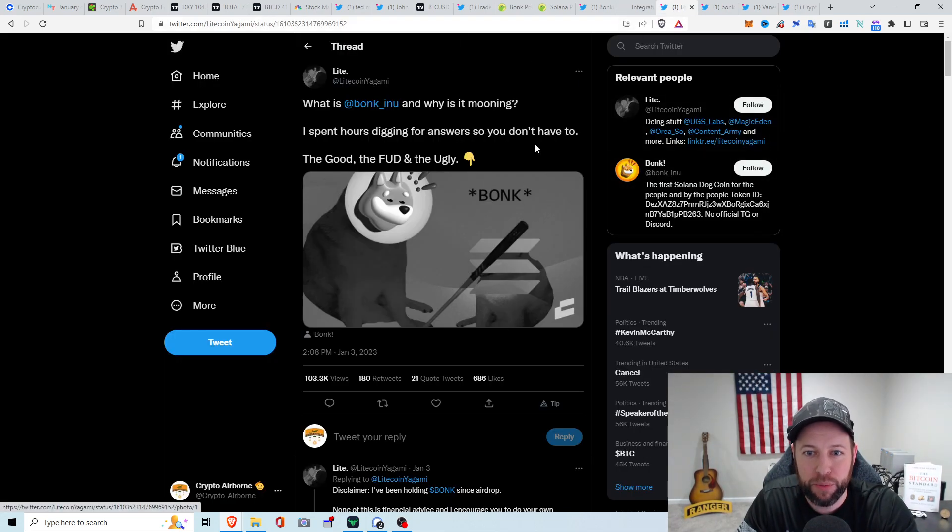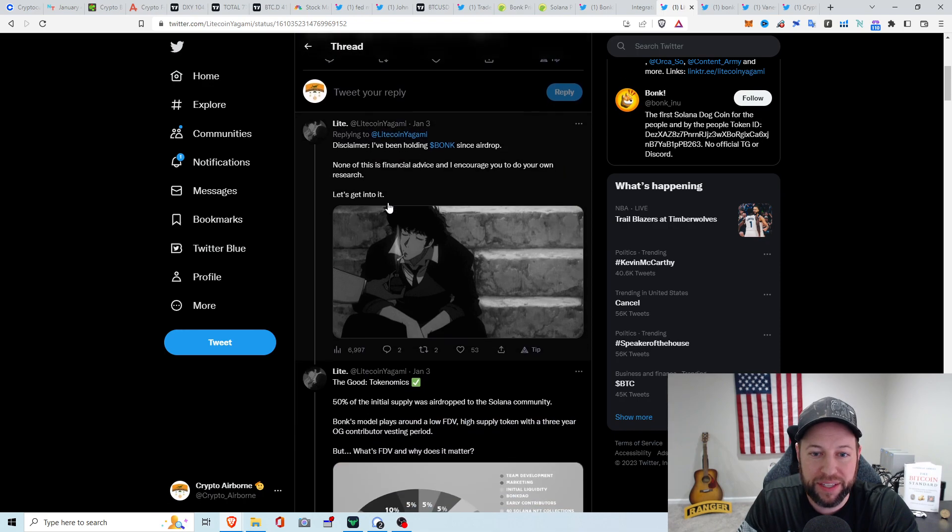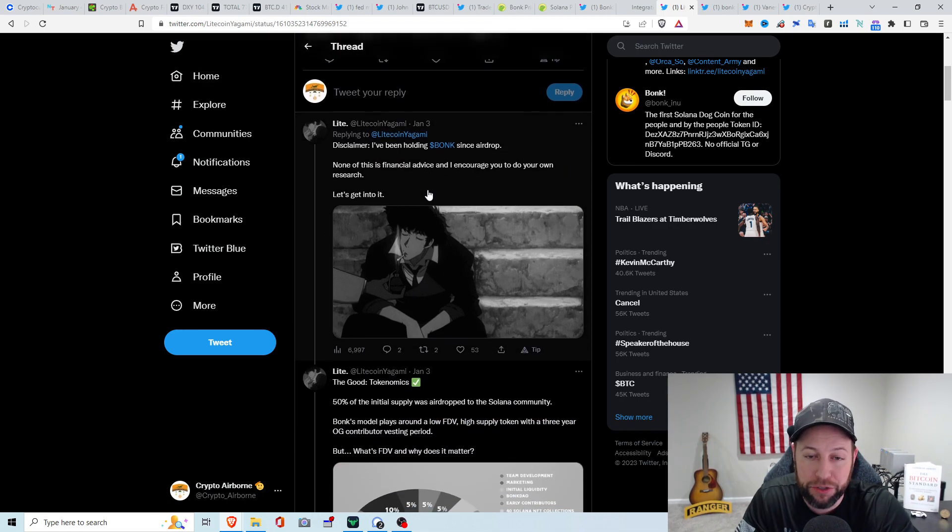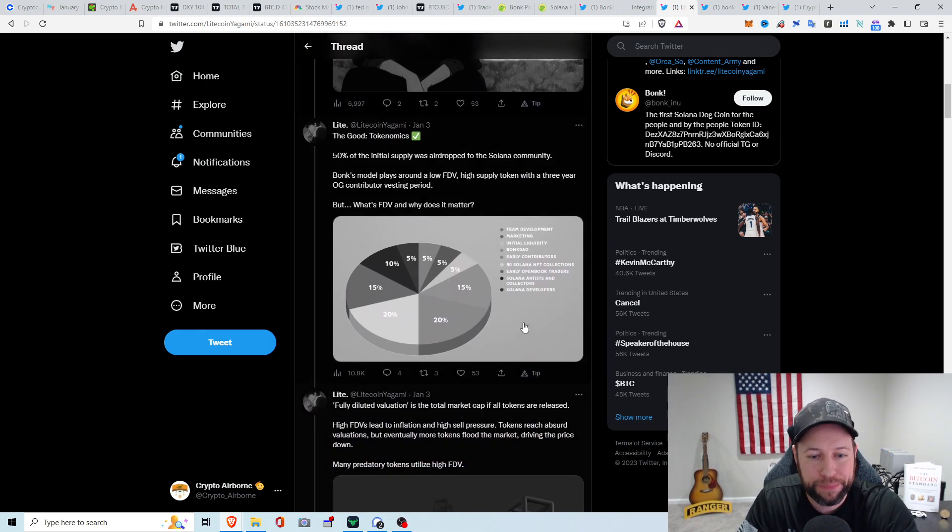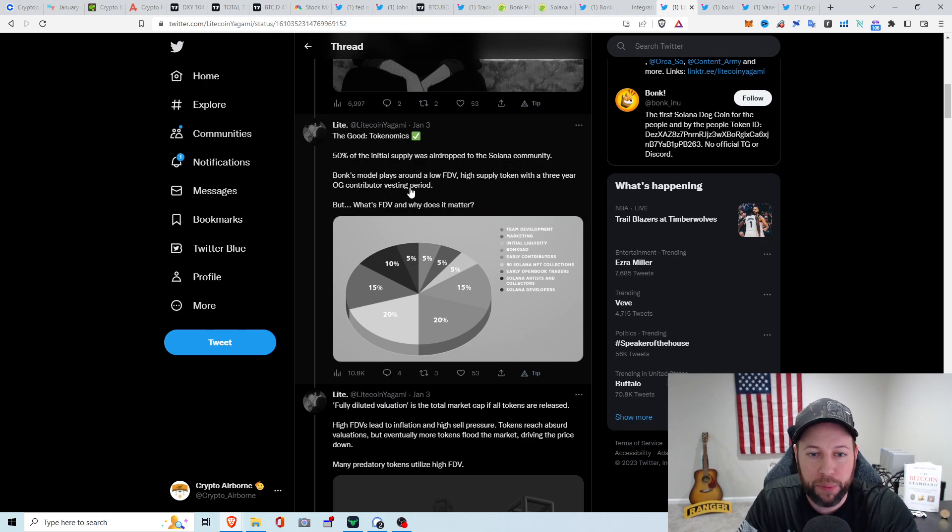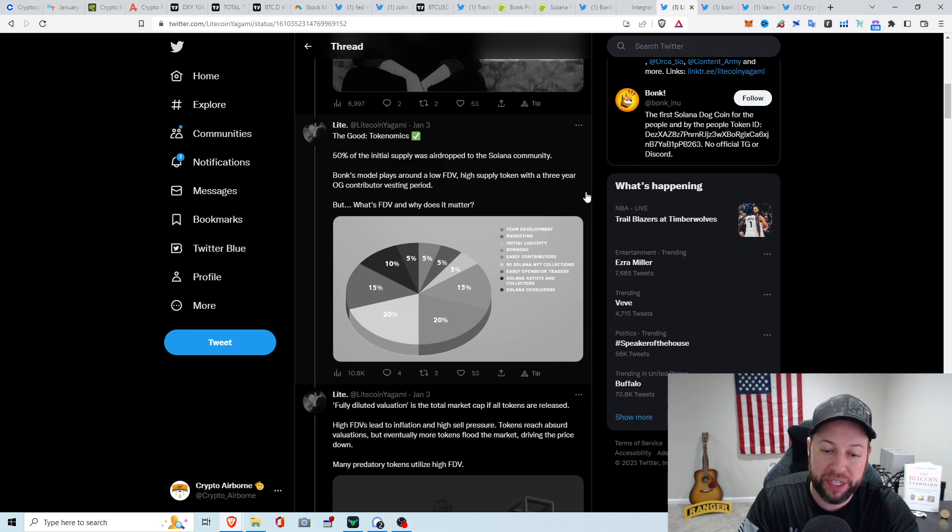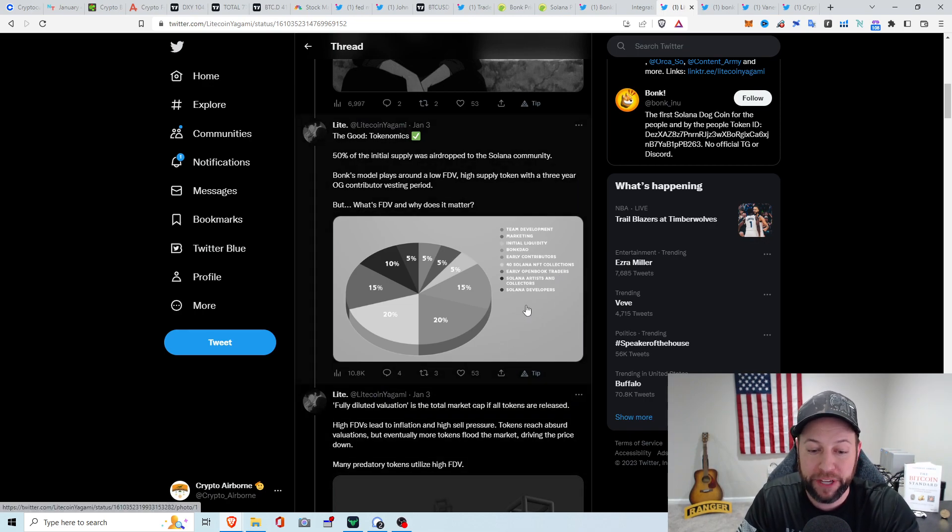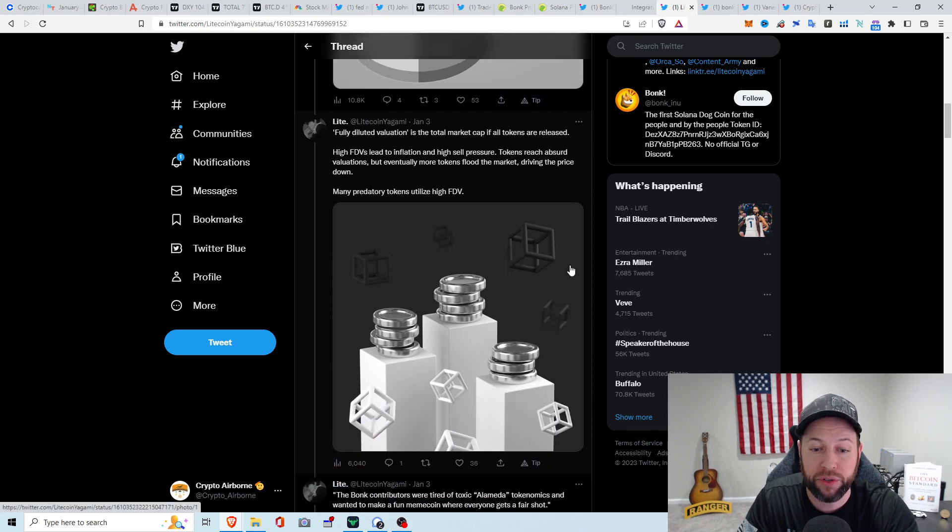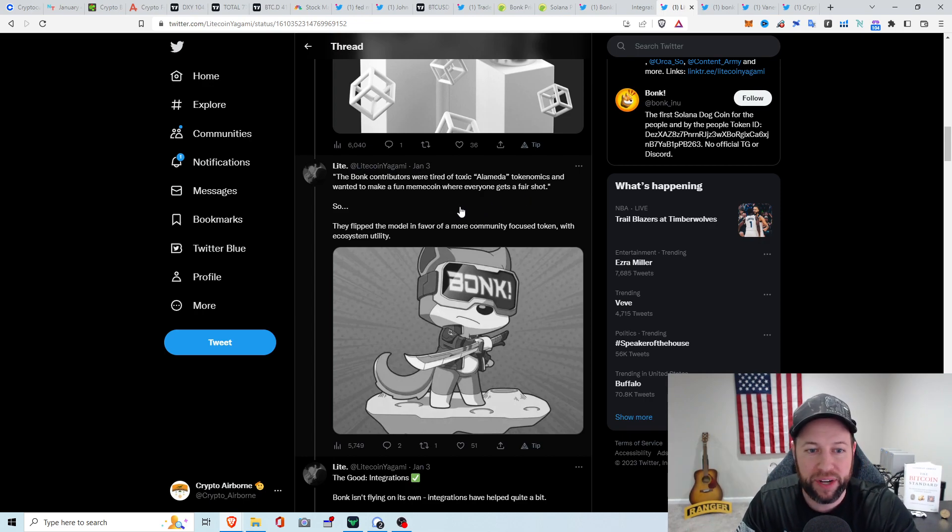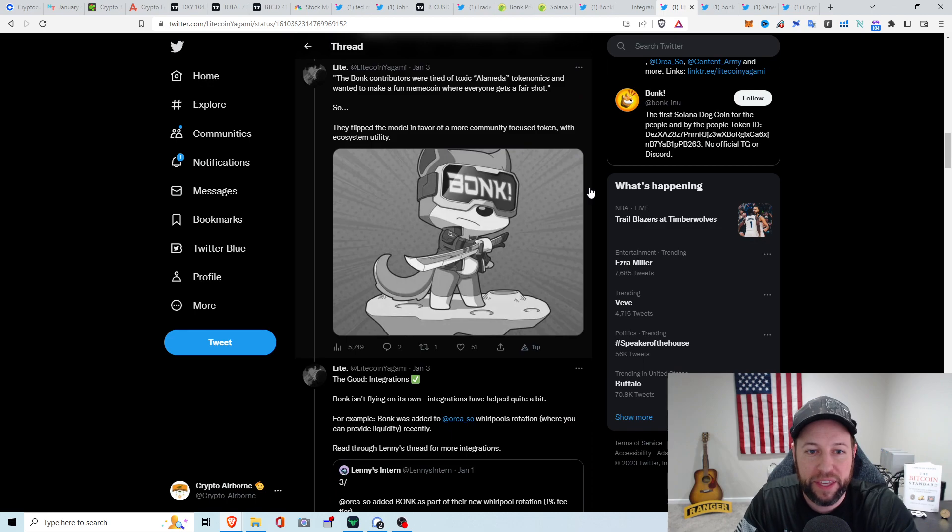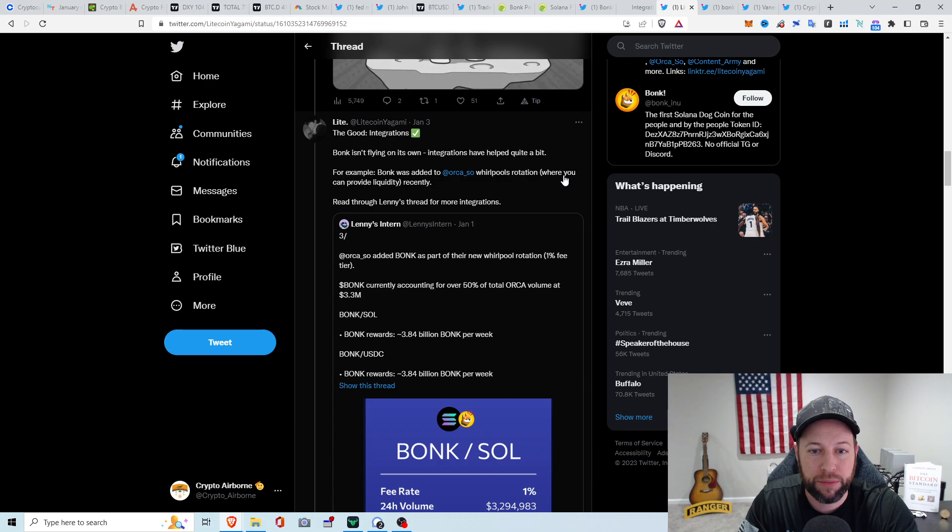I did find this nice little small thread from Litecoin Yagami just talking about what Bonk is. It says none of this is financial advice, and he has been an airdrop holder of Bonk since the beginning. This is kind of the distribution like it has straight from their website. 50% initial supply was airdropped to the Solana community. Bonk's model plays around low FDV, high supply token, with a three-year OG contributor vesting period. FDV apparently is fully diluted valuation, the total market cap of all tokens released. The high FDVs lead to inflation and high sell pressure. Many predatory tokens utilize high FDV.